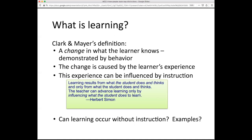Herb Simon has a great quote, here on our Carnegie Mellon campus near Baker Hall. He said, 'Learning results from what the student does and thinks, and only from what the student does and thinks. The teacher can advance learning only by influencing what the student does to learn.' So we can't change students' knowledge directly — we have to foster an experience in our instructional designs that leads to effective learning.